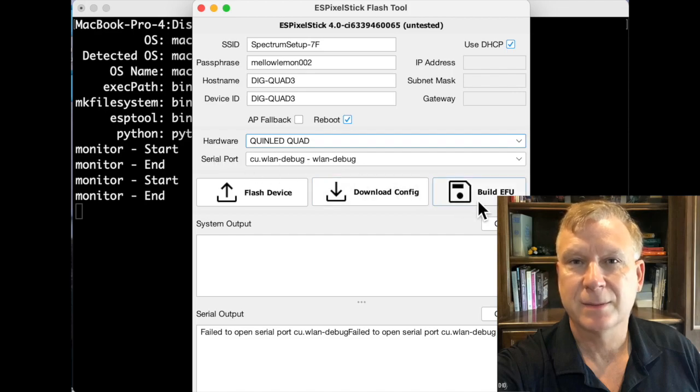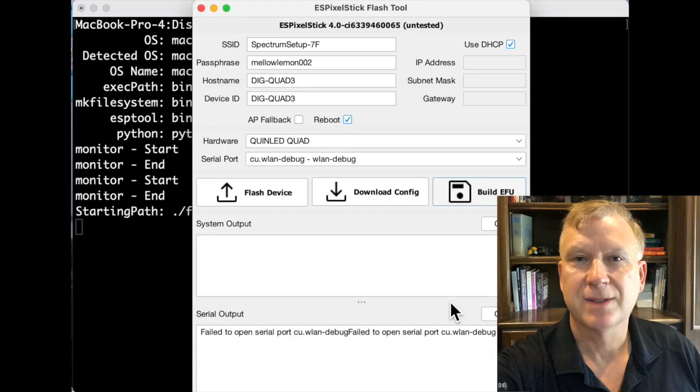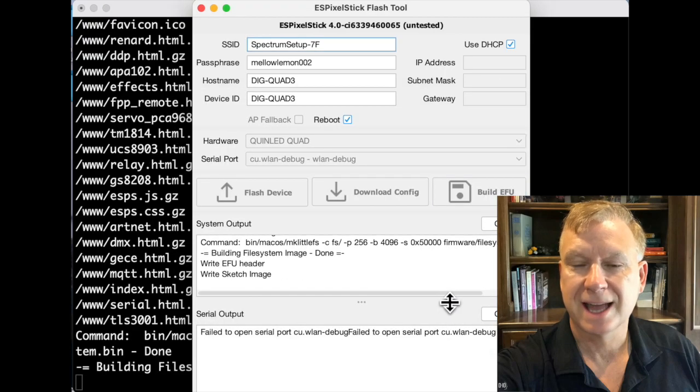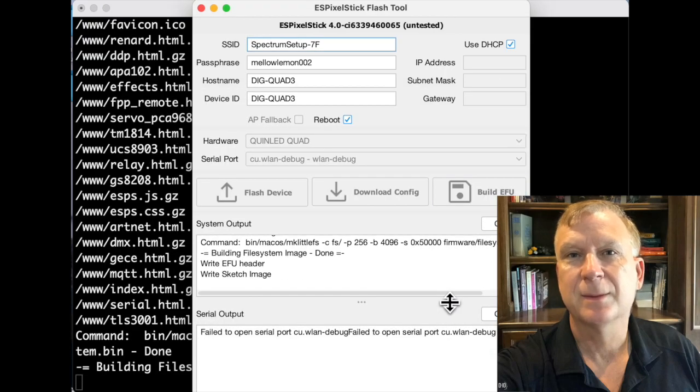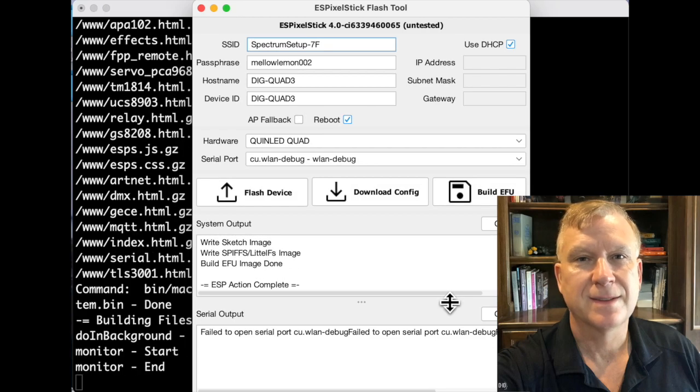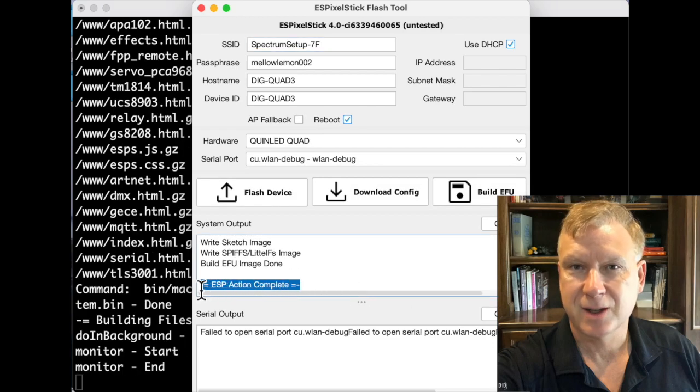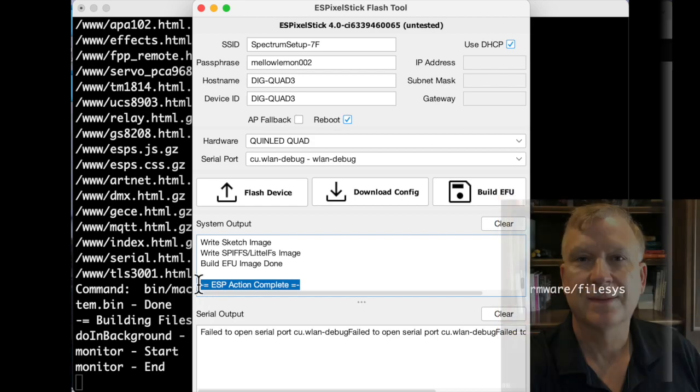Next, press the Build EFU button. You will be prompted to save the file. Use the default file name. Press the Save button. This will create the file needed to update your ESPixelStick firmware with.